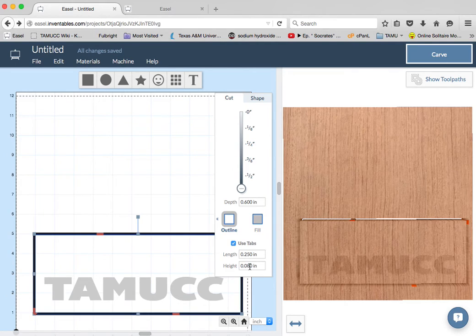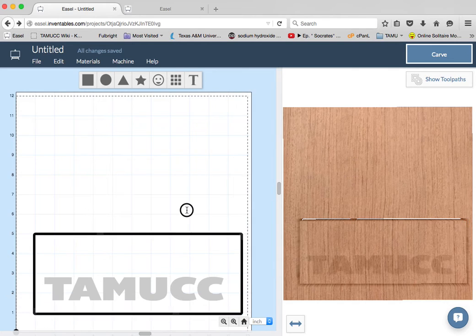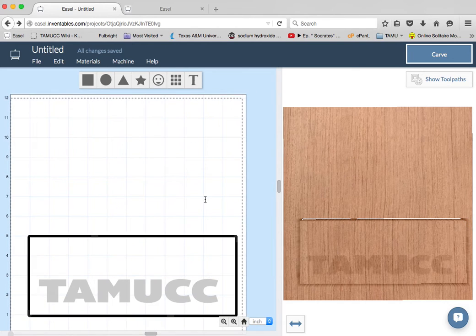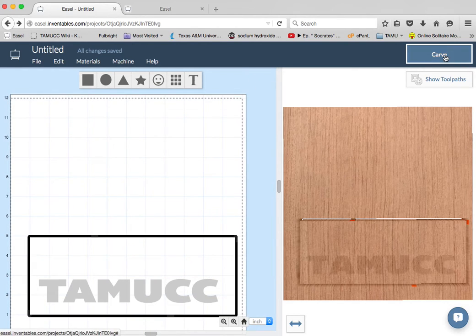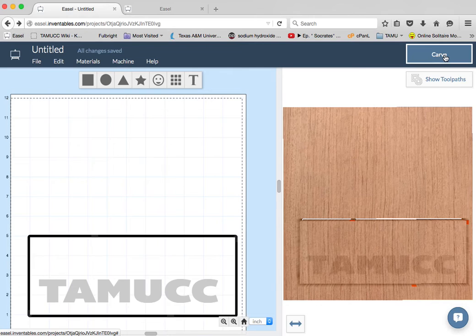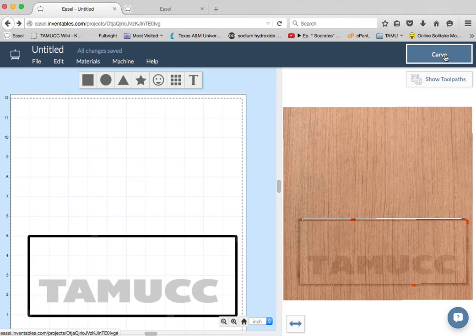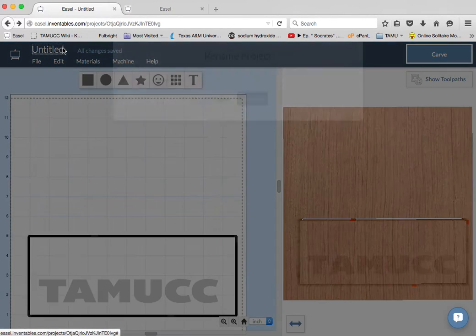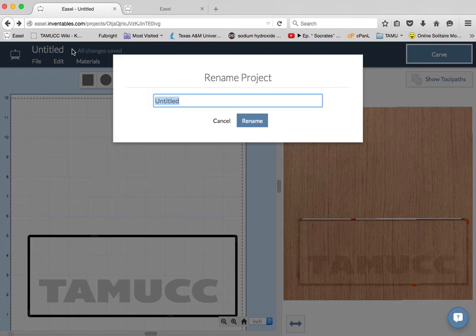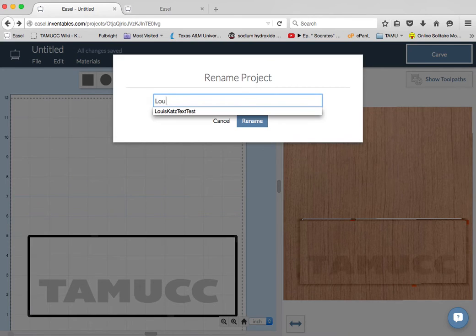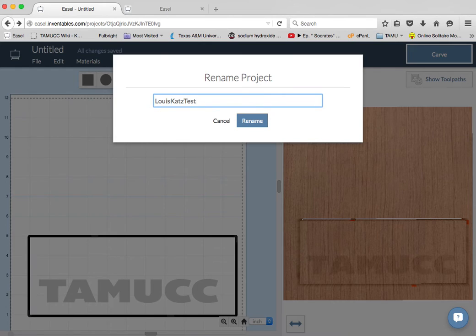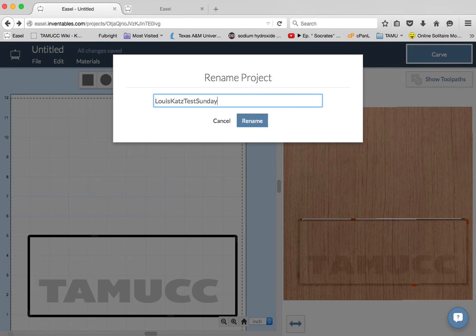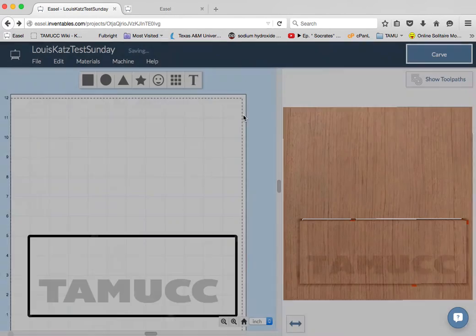But for most things, these default settings are fine. At this point, all you have to do to carve is go to the carve button, and we'll have a separate tutorial for the carve button and setting up the machine. Before I save this, I want to give it a title. I like having my name in it when I'm working with students, so I can tell. We're going to call this Test Sunday. Rename it.